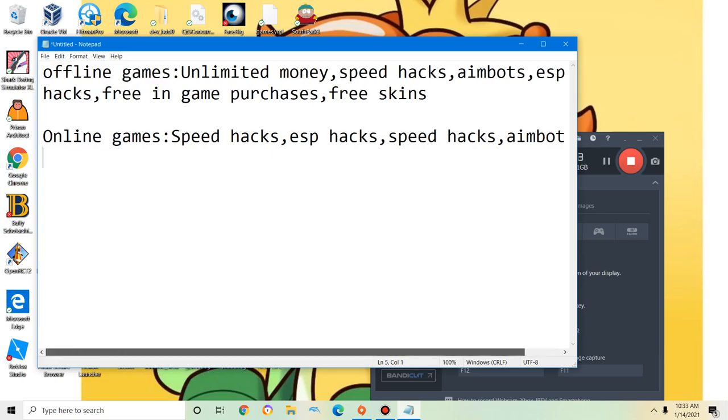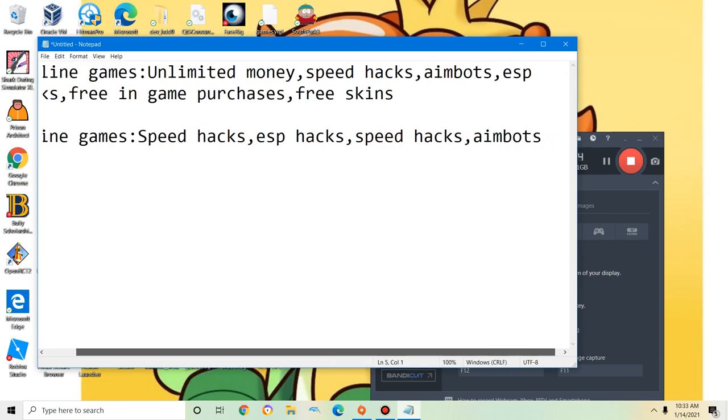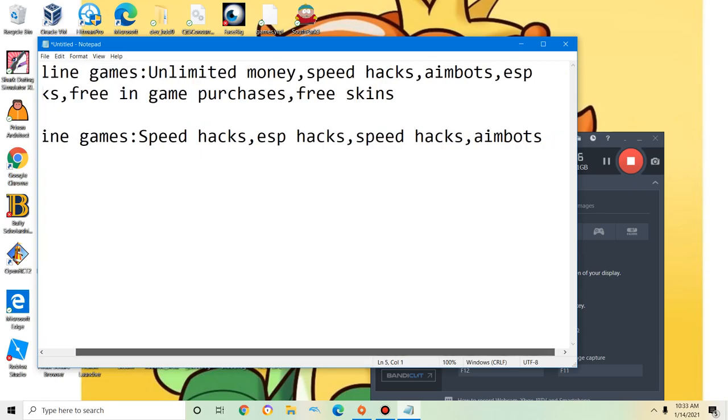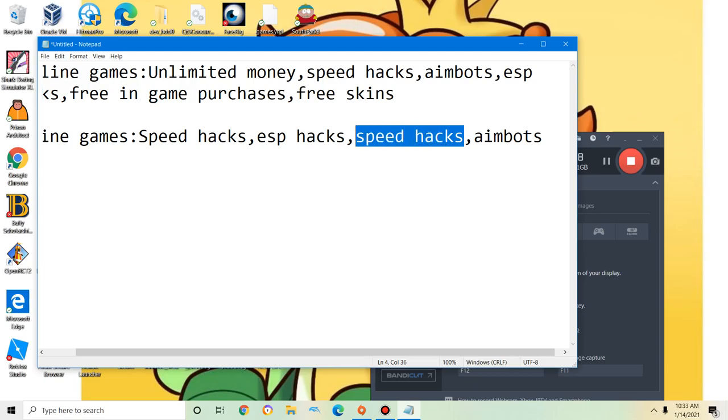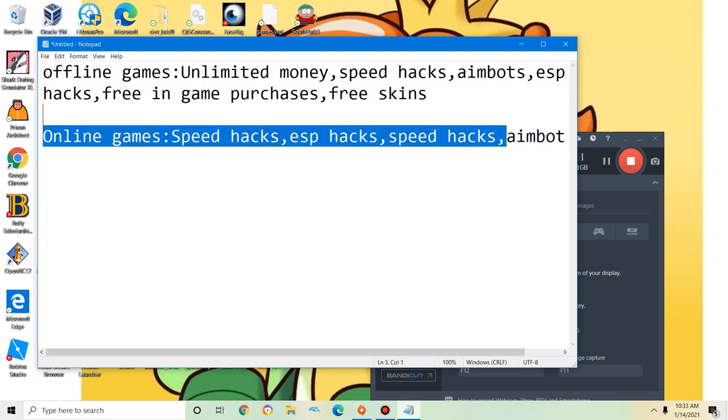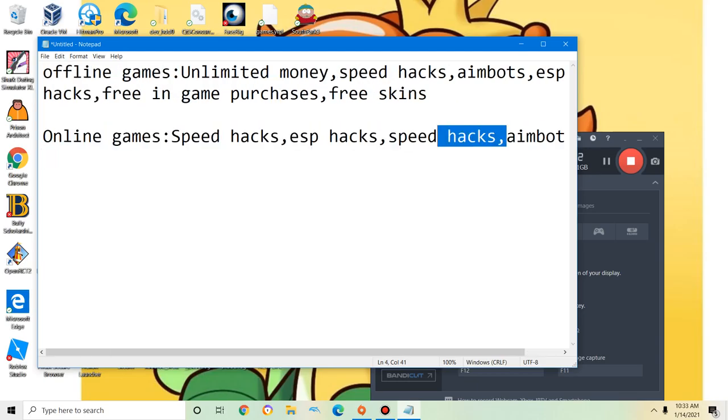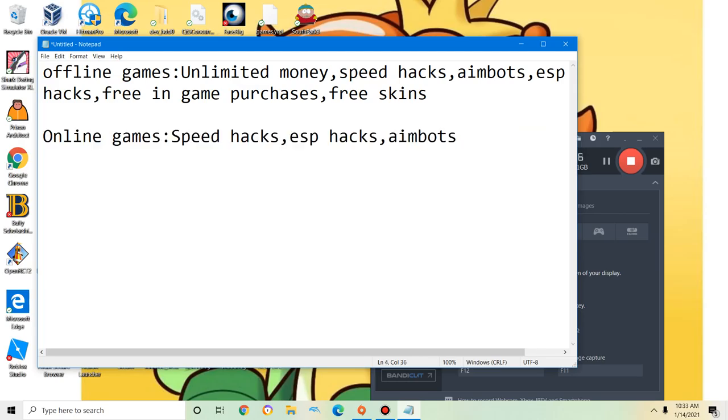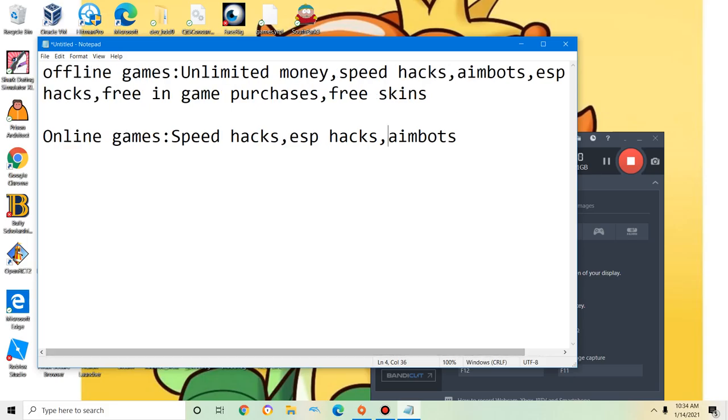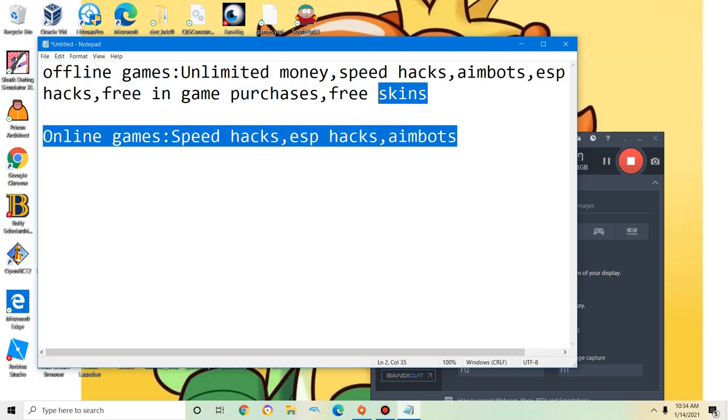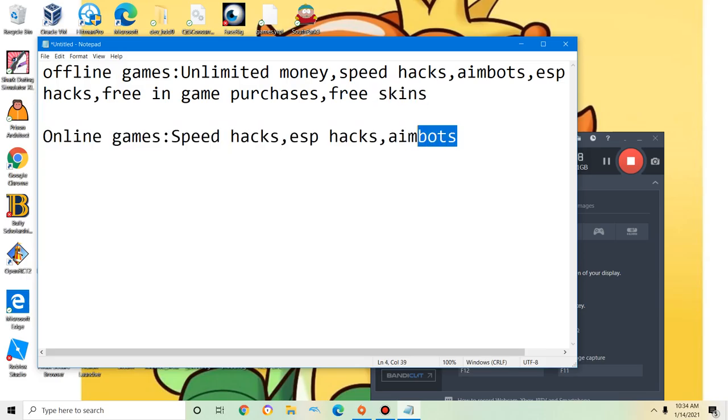There are... I'm going to put speed hacks. Those are some of the things that are possible to hack and those are some of the possible hacks that you can do in online games.